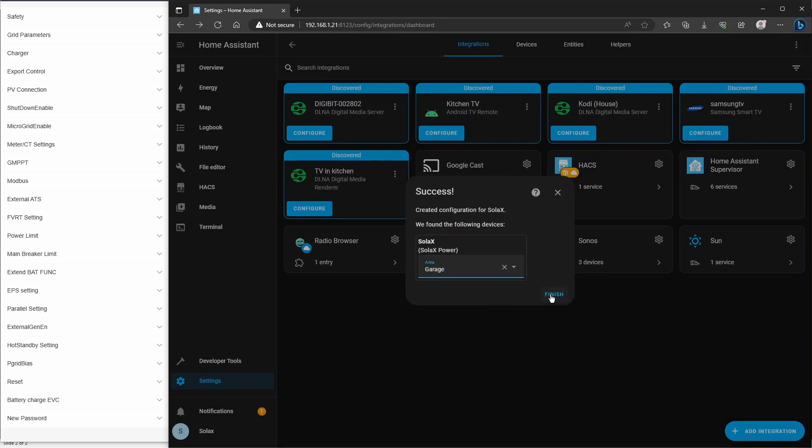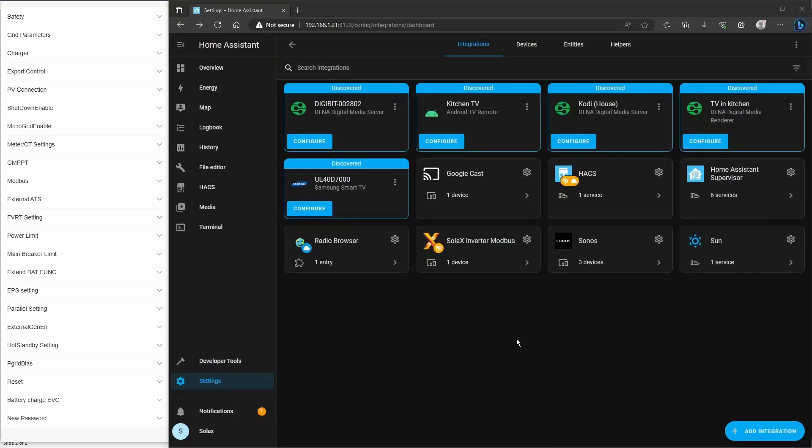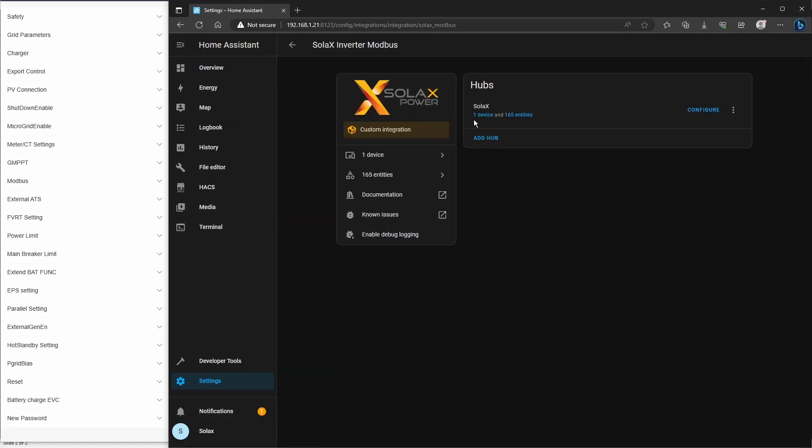And you can click Finish. When you finish configuring the Solax Inverter Modbus integration, it will appear here in your settings integrations. Now this is live and polling your inverter every 10 seconds and updating all the sensors. Now the sensors are called entities in Home Assistant and you can check to see how many they are and if they're working by just clicking on the integration. So you can see it says one device, 165 entities, that's 165 different sensors and readings that the inverter is providing through the integration.